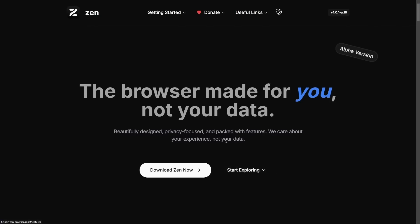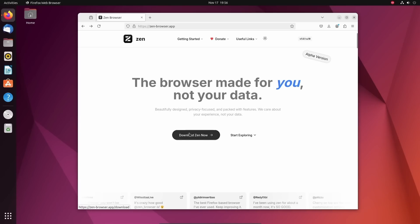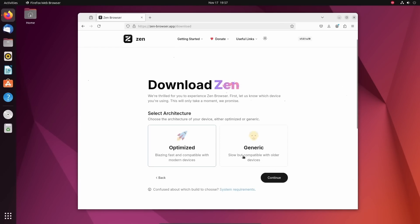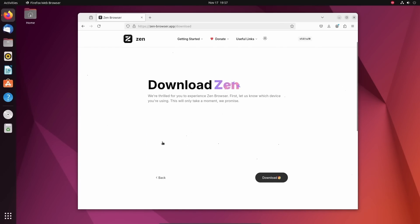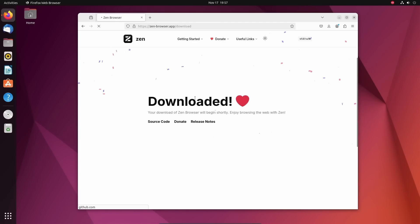Let's start the install process now. Here on my Linux system, I'm just going to run through and download Zen for Linux now. I'm going to choose the optimized version and then hit continue. We got the portable app image and flat pack. I'm just going to go with the portable version and a zip file.